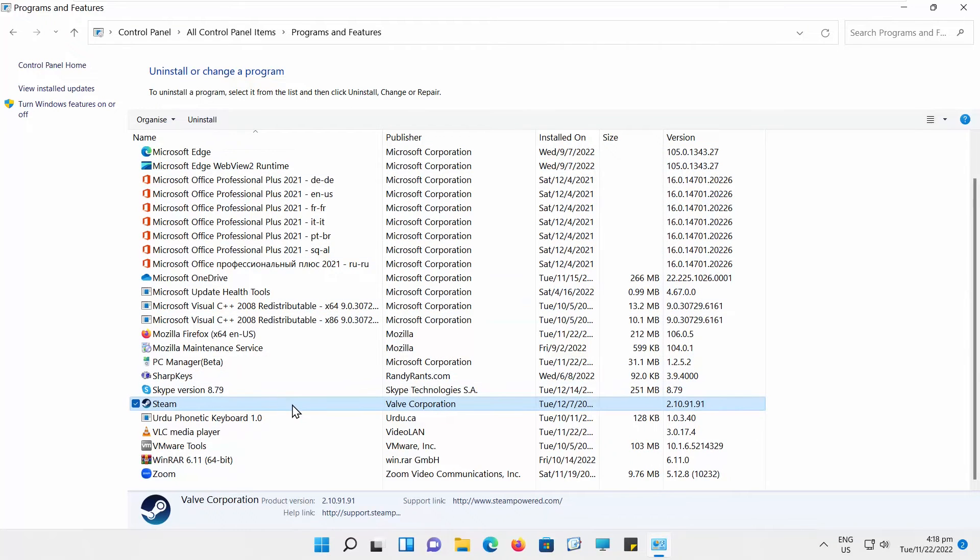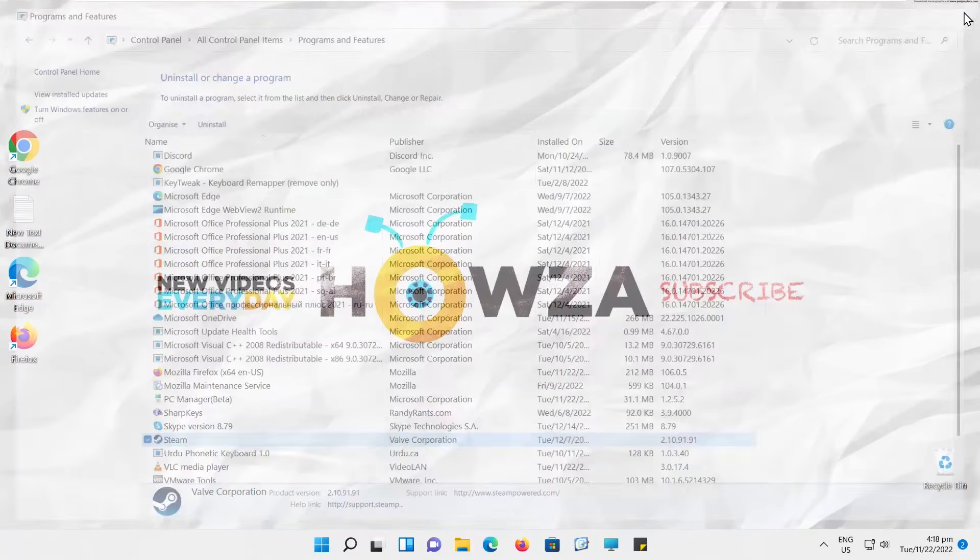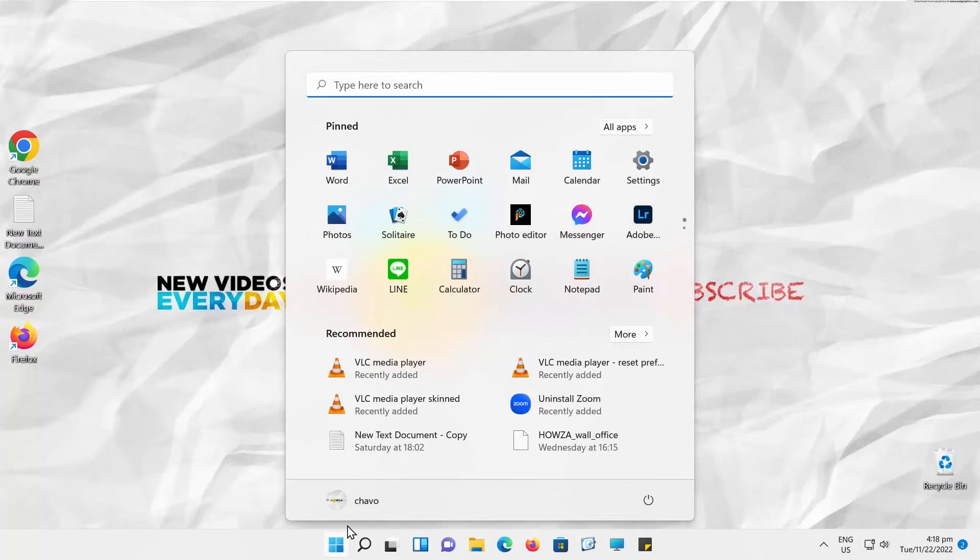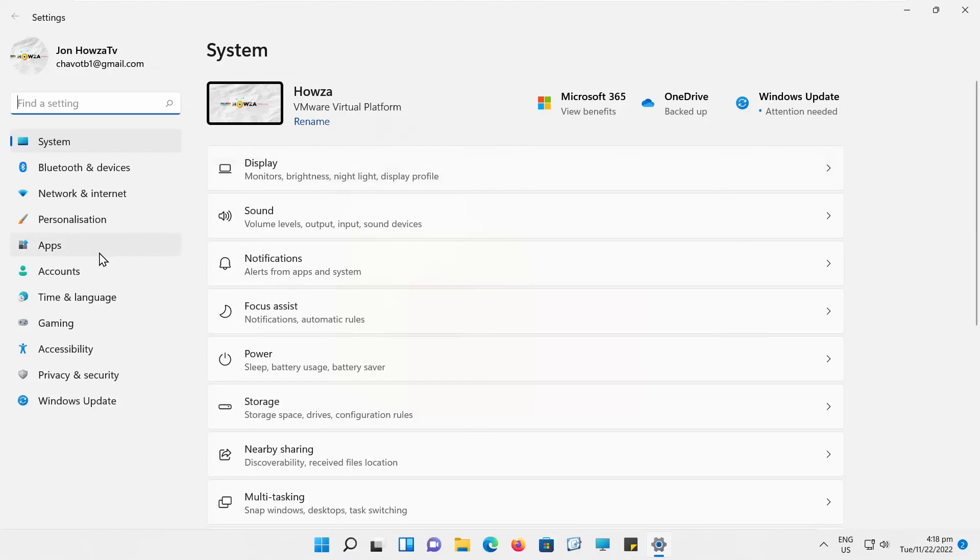There's another way to remove the app from the system. Click on the Windows icon on the taskbar. The menu will pop up. Click on Settings. Select Apps from the left side list.